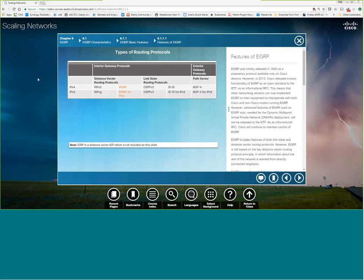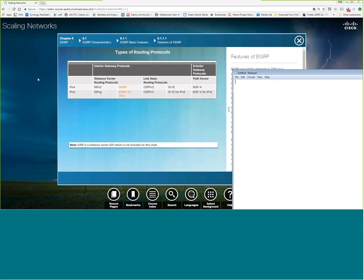EIGRP is a Cisco proprietary protocol; however, they have released the standards and are trying to get it adopted as a standard-based protocol. Most people running multi-vendor environments are going to run OSPF. EIGRP is a classless routing protocol — can anybody remember what makes a routing protocol classless? It supports VLSM and CIDR, but what makes it classless is what it carries.